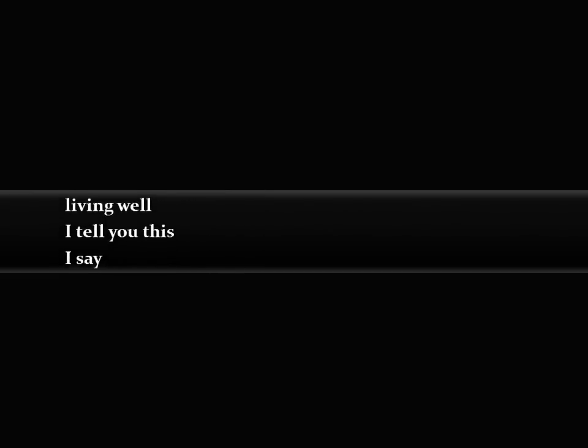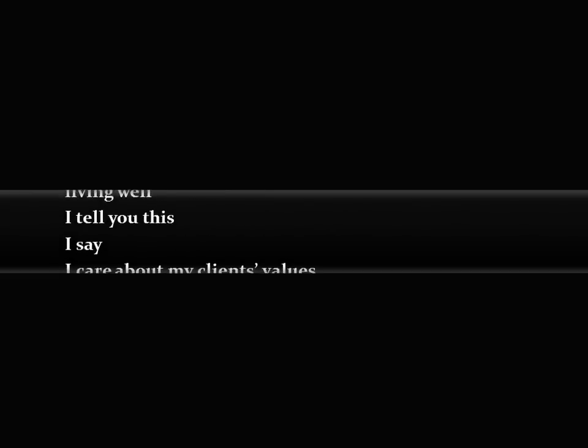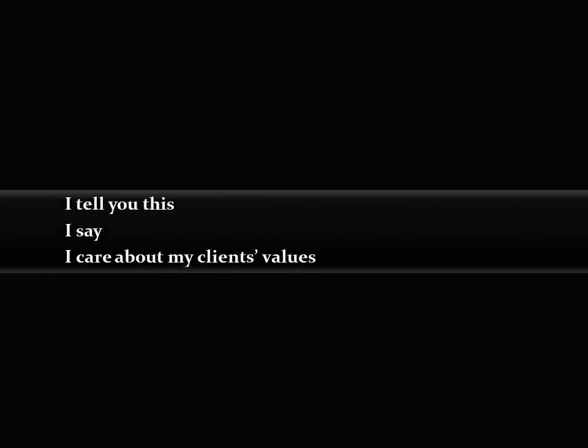I tell you this, I say I care about my clients' values, but this is not true in my practice.